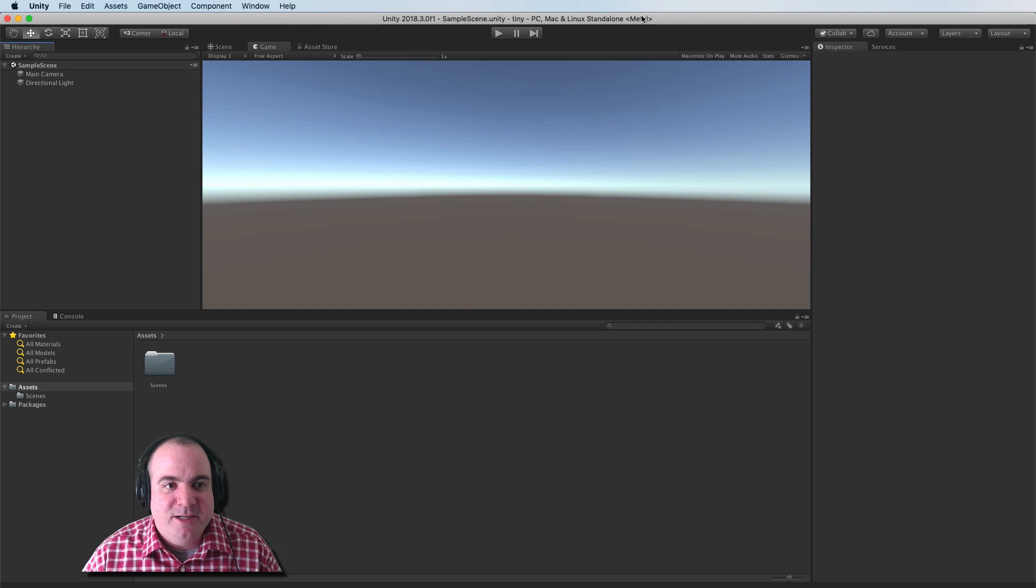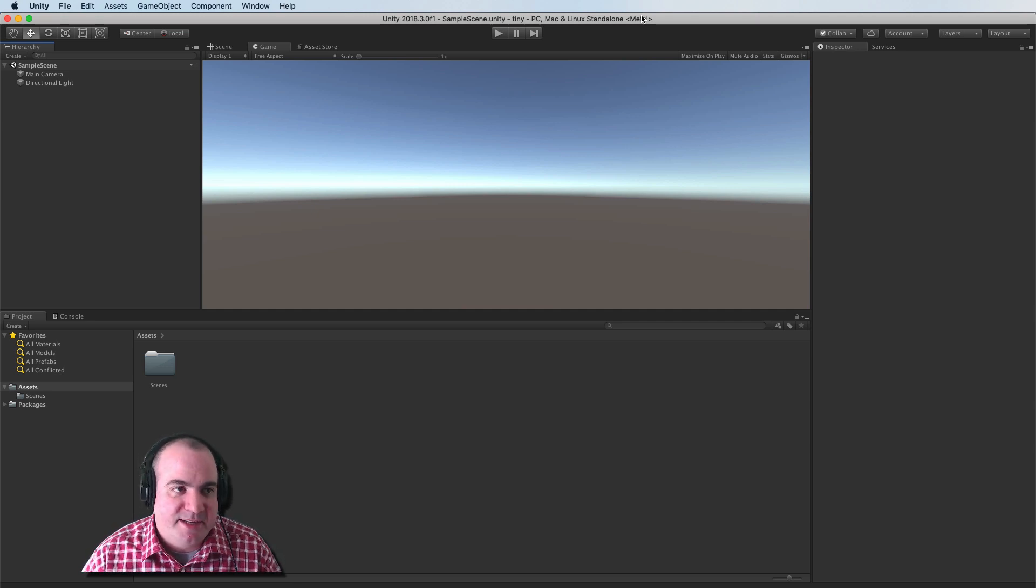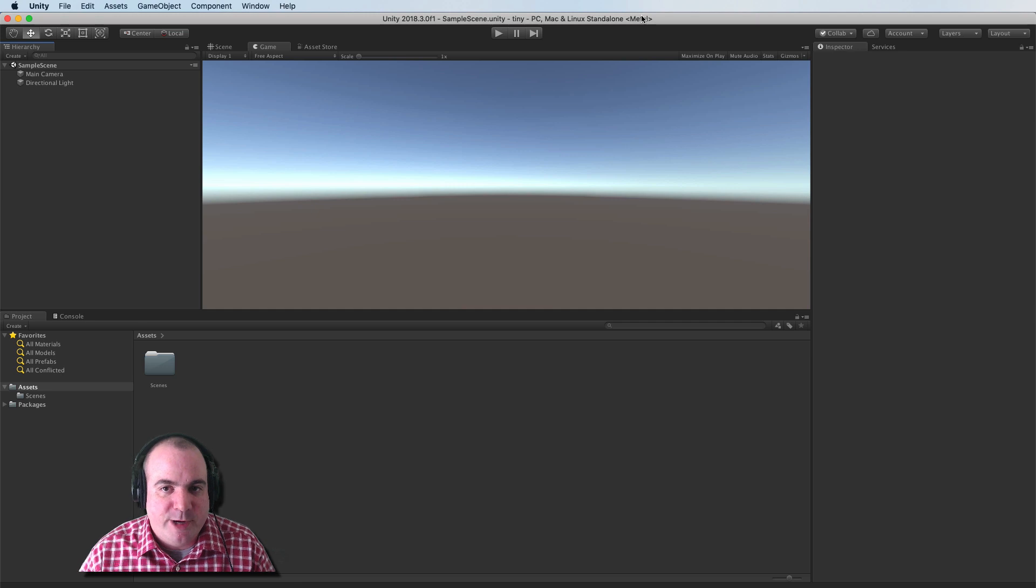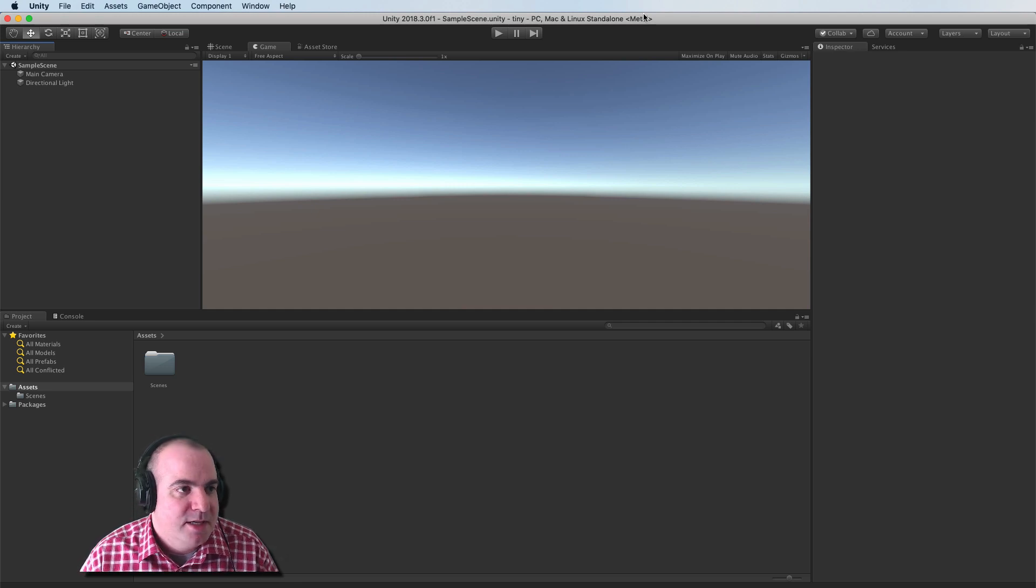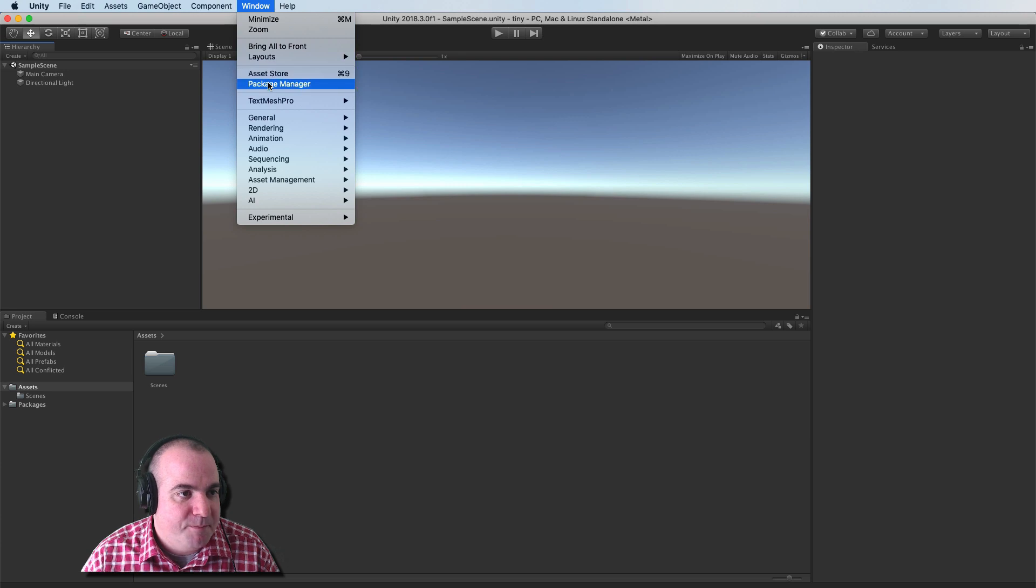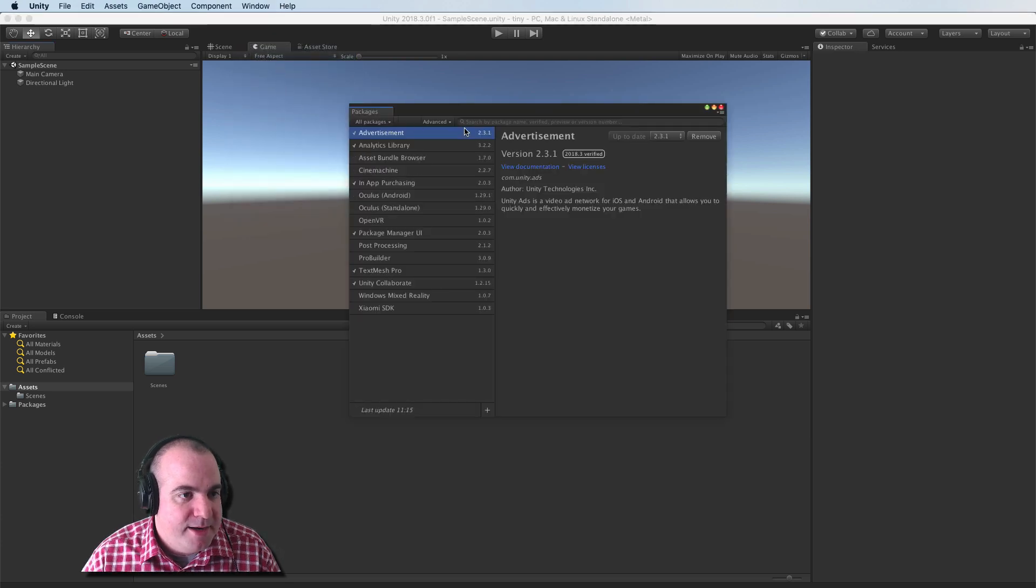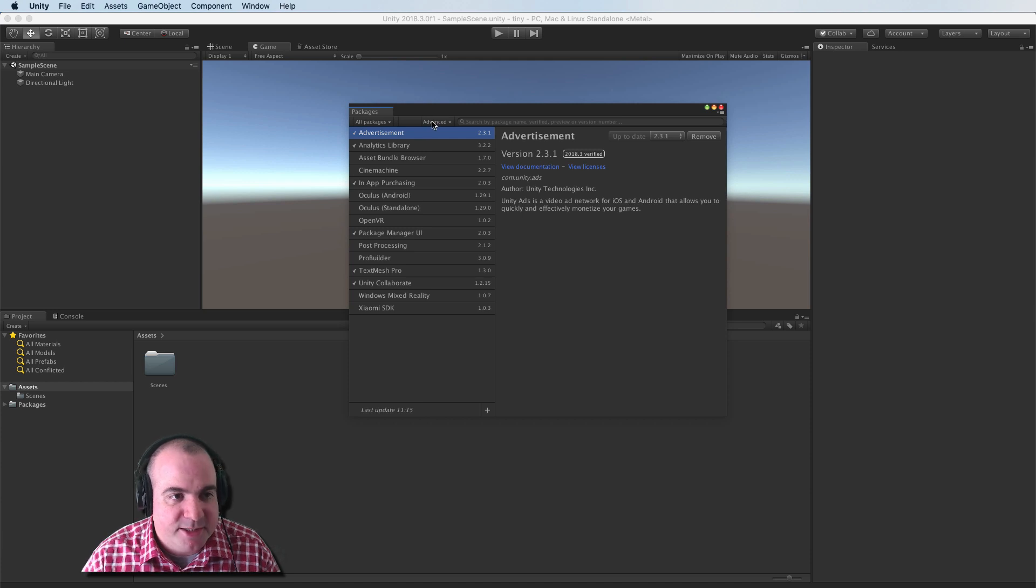Okay, here we are in Unity. So the first thing that we need to do is install Tiny mode. It's not directly in the beta package. So I'm going to go to window, and there should be something called package manager in here.